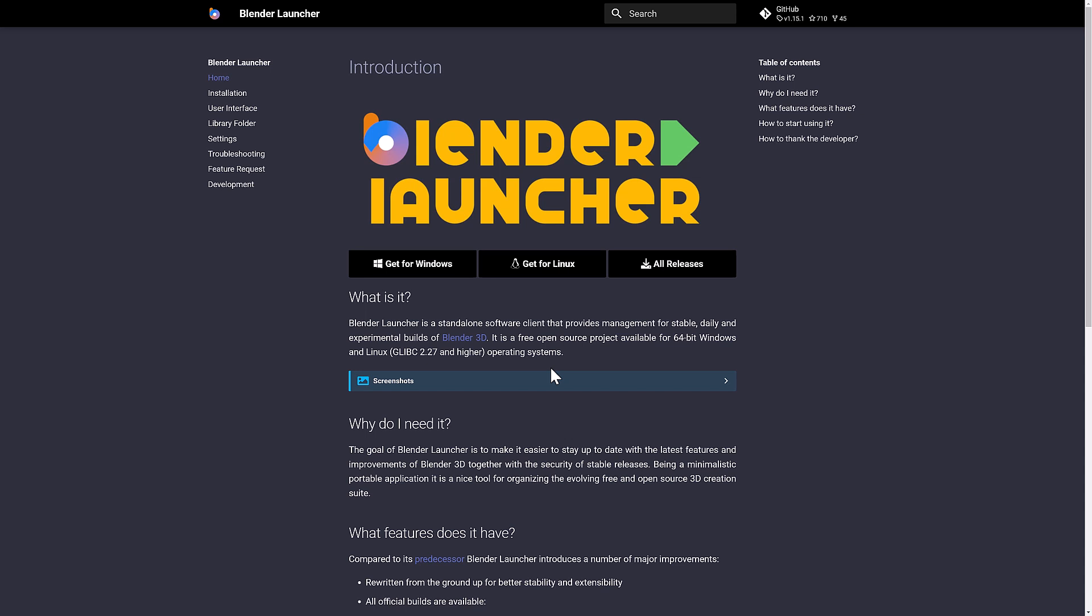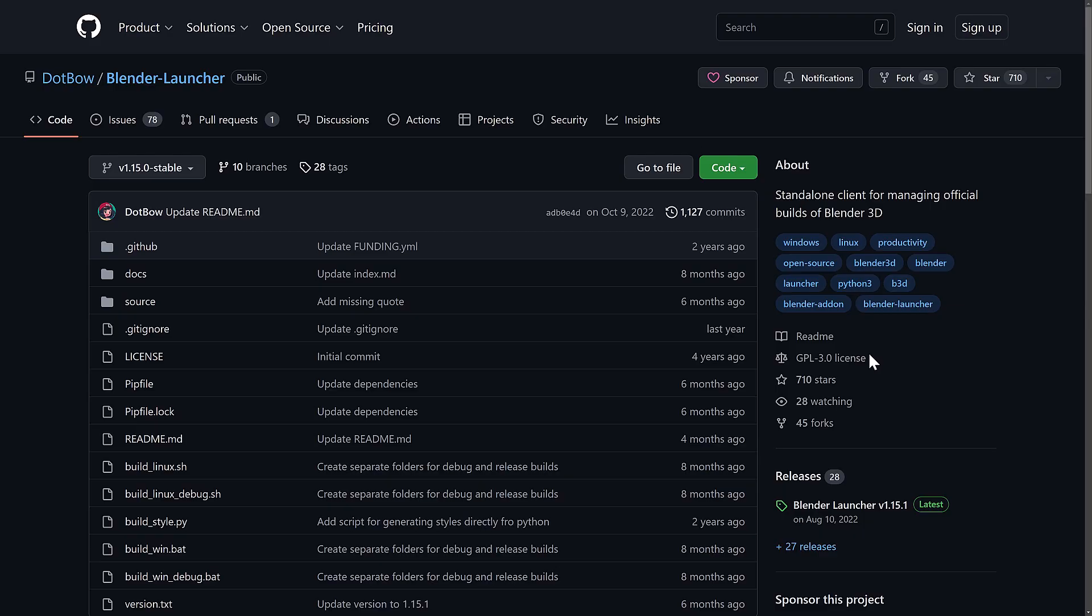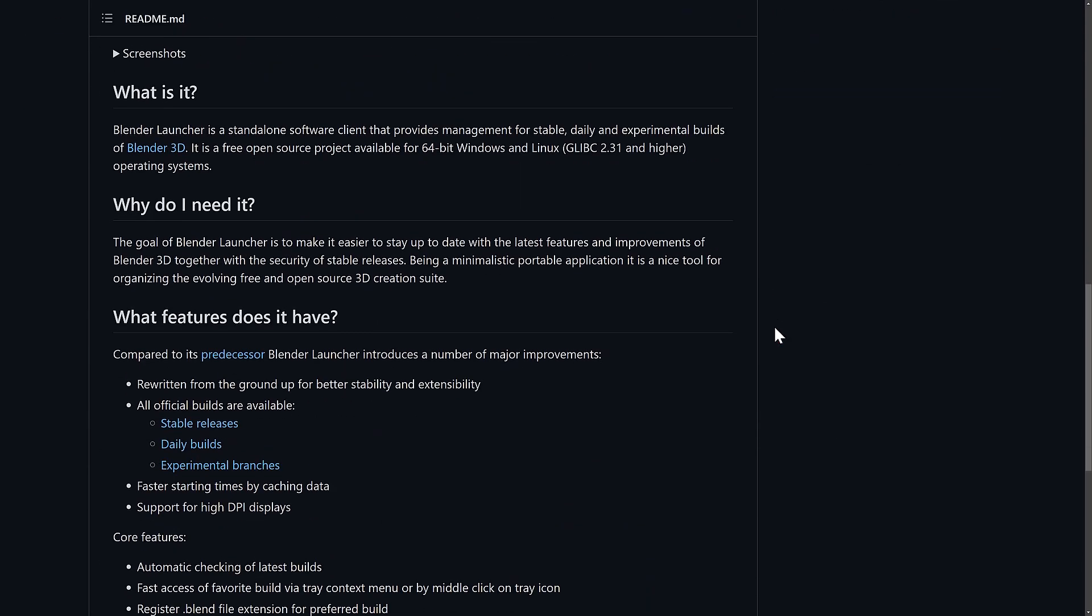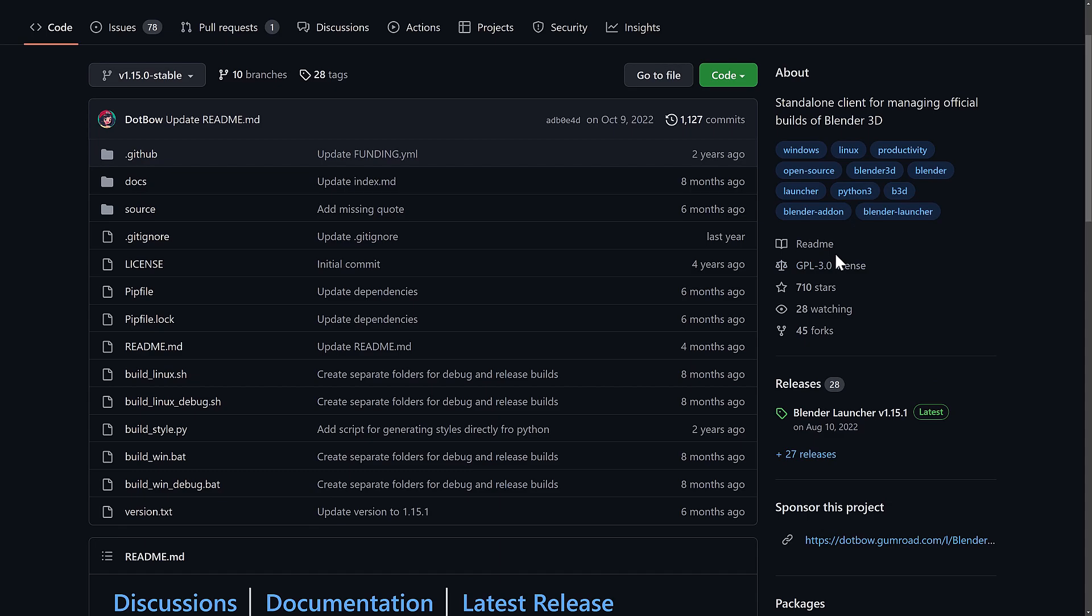If you want something for installing and launching all of those things, that is exactly what Blender Launcher is for. It is open source, it is free, available for Windows and Linux. As I mentioned, it is an open source project under the GPLv3 license.